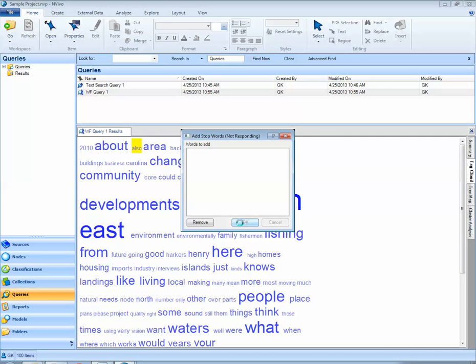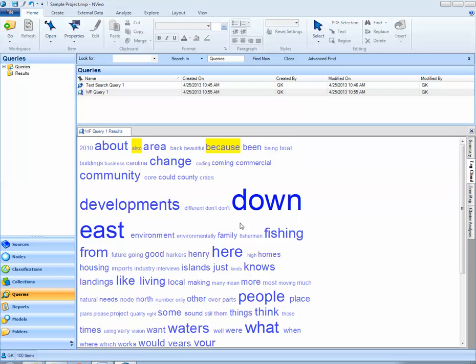NVivo thinks for a moment. And now these words have been added to my stop list. I can close out of my results.